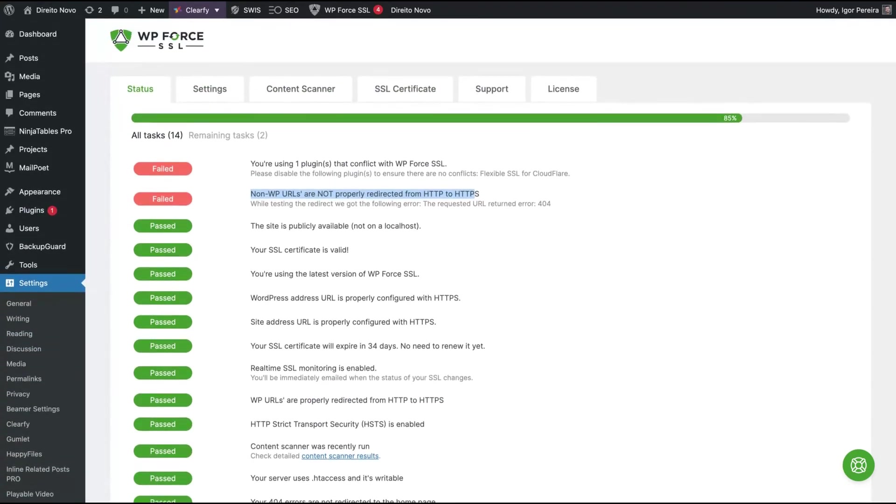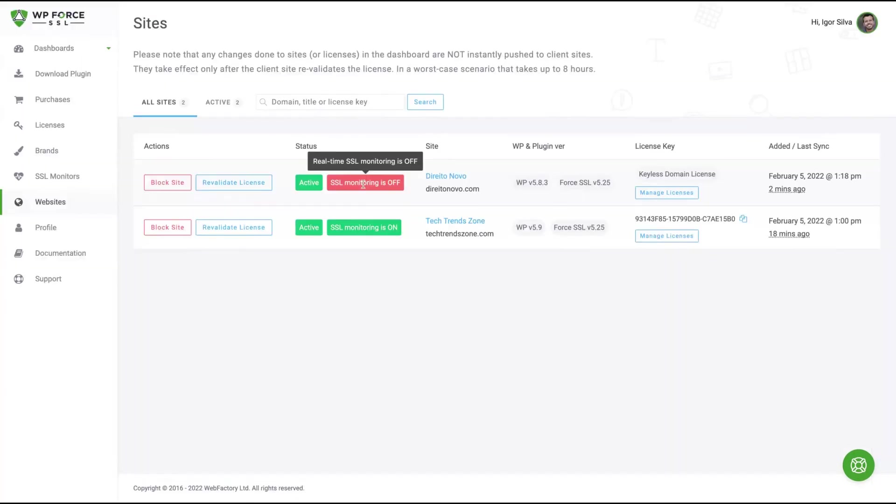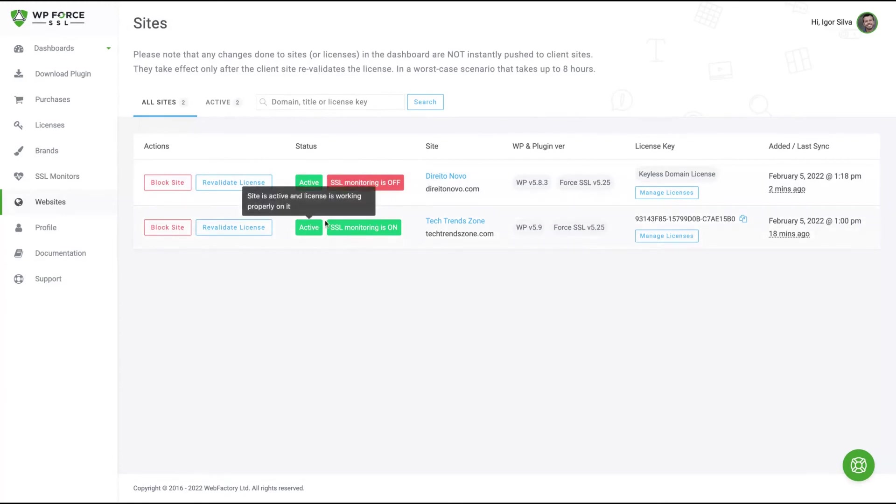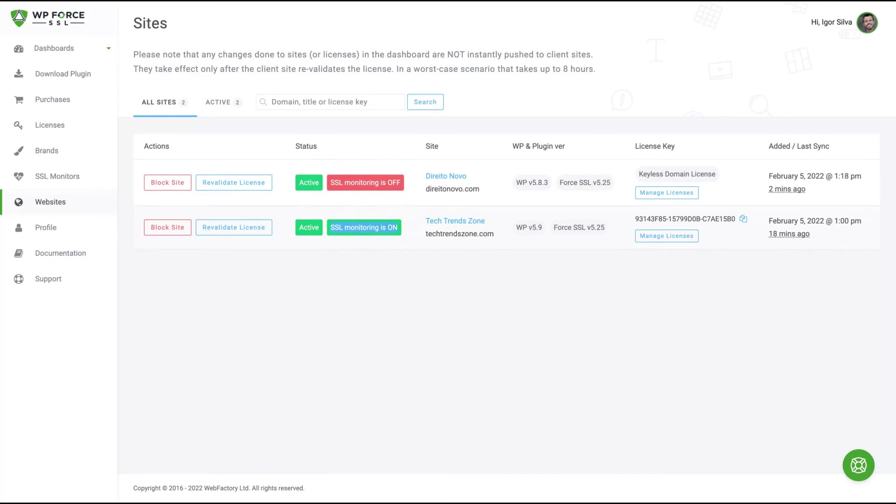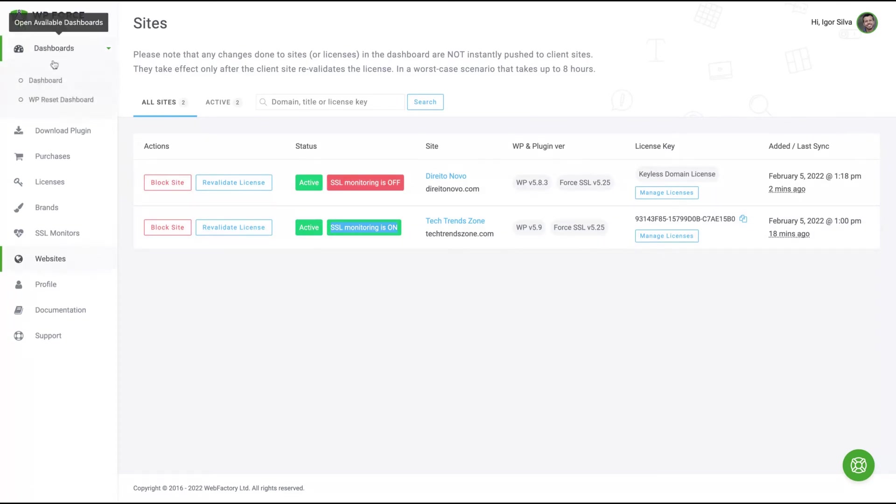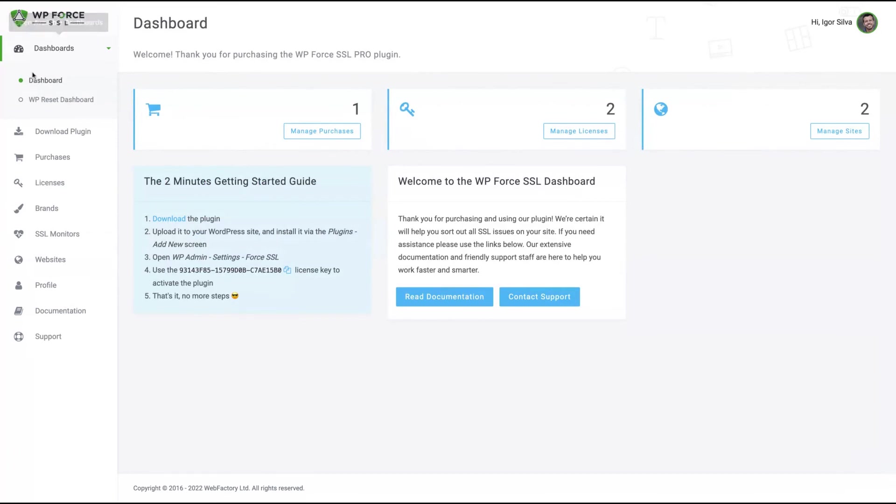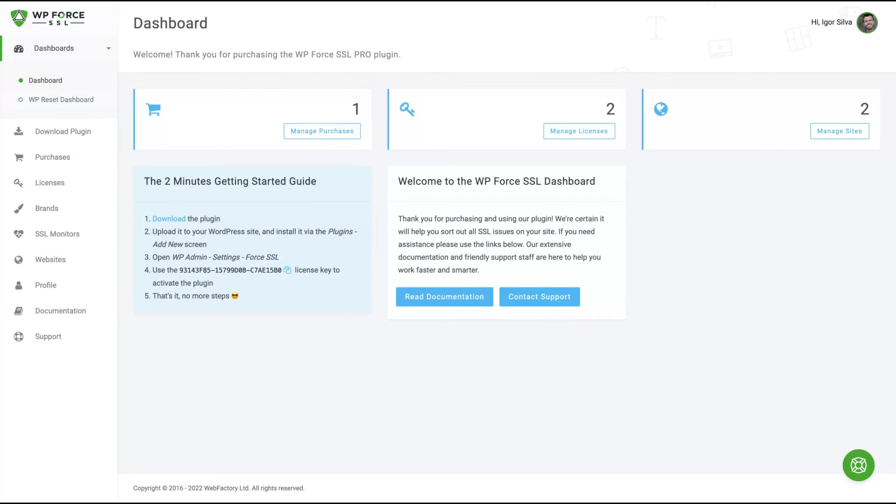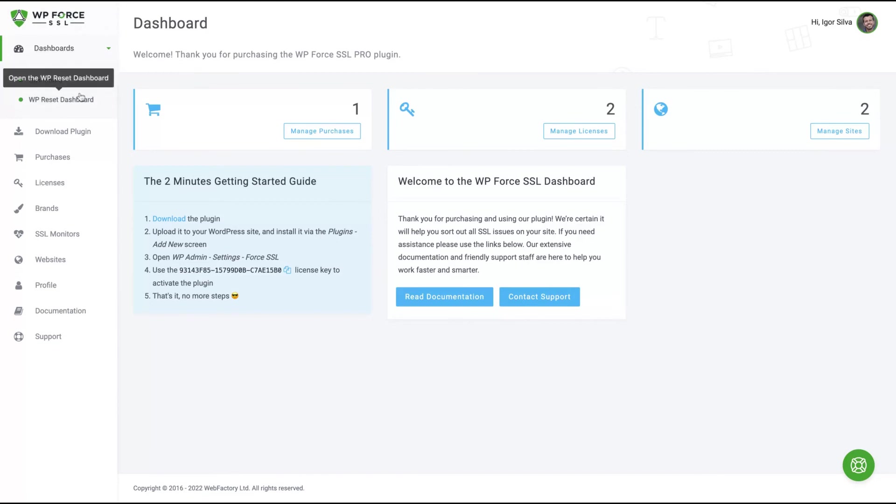I'm going to show you now the central dashboard where you can manage multiple websites. You can see here that I have a website being monitored. WP Force is already monitoring my website. You'll also see the WP 301 Redirects dashboard and the WP Reset dashboard. You can check all your dashboards from their other plugins along with your WP Force SSL. So if you have licenses for other plugins, you can manage them from your dashboard.